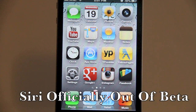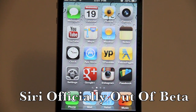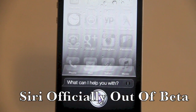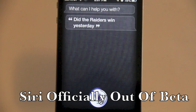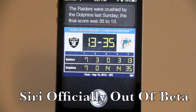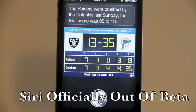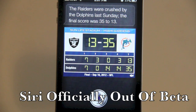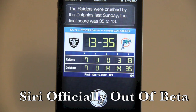Siri is now out of beta, and we can officially ask Siri questions she was not previously able to answer, including sports questions. I asked Siri whether the Raiders won yesterday. Siri even added a little humor — she said the Raiders were crushed by the Dolphins last Sunday, with a final score of 35 to 13. I didn't have to repeat myself; Siri caught my speech very well and gathered the information smoothly.